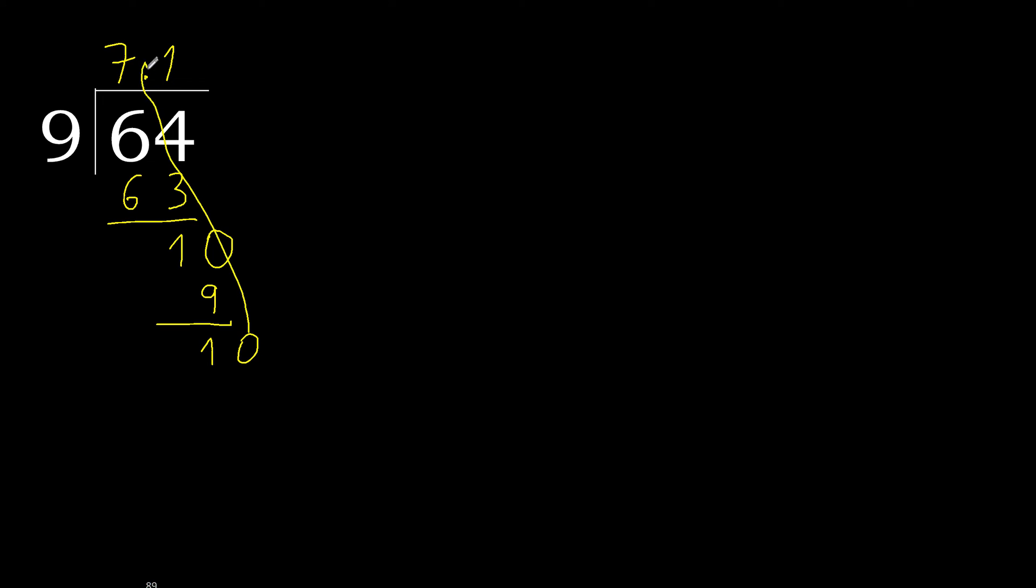Complete. Point, point is here, ok. 10. 9 multiply by 1 is 9. Subtract, complete.